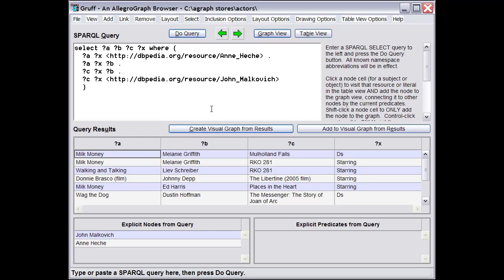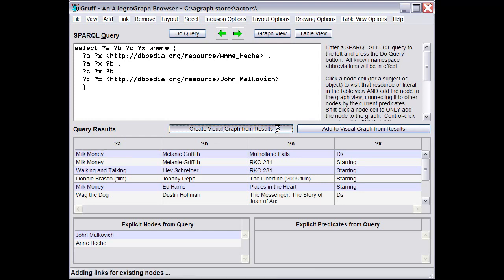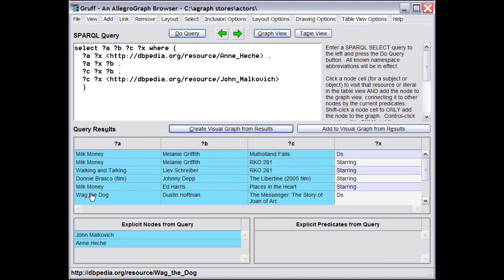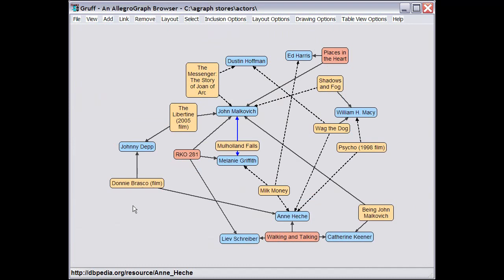And finally, if you'd like to create a visual graph of the query results, there's a button that does exactly that. The generated visual graph doesn't directly reflect the query results, though, because a select query returns a table of objects rather than triples. Instead, the visual graph includes all triples that are composed of any objects from the query results and the query string itself. That provides an especially quick way to generate a visual graph.